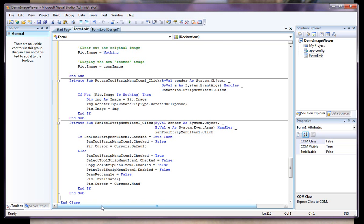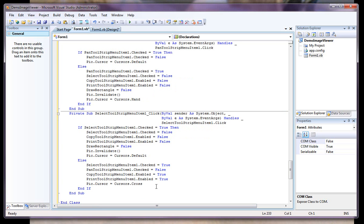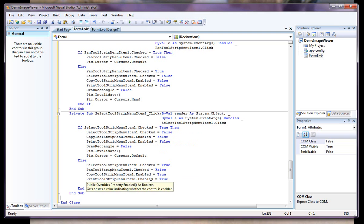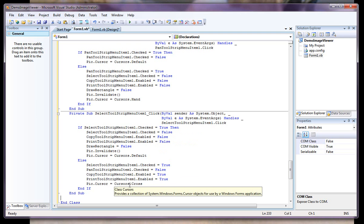Here's the select routine. It's pretty much the same thing as the pan, only we're just selecting the select tool and a couple other settings, and again changing the type of cursor to a cross instead of the hand or the default pointer.